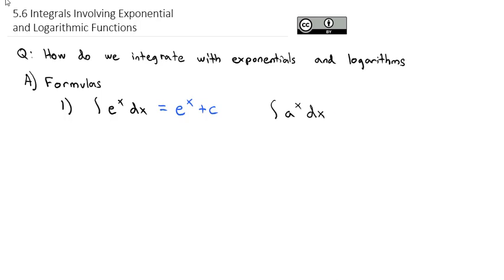If you remember, the derivative of a^x is a^x times the natural log of the base. So the antiderivative is going to be a^x divided by the natural log of the base, plus a constant.